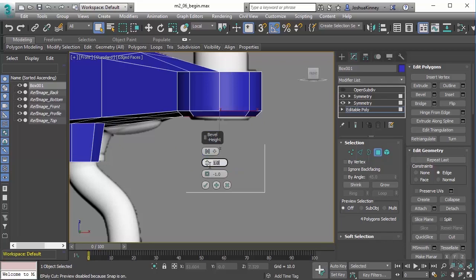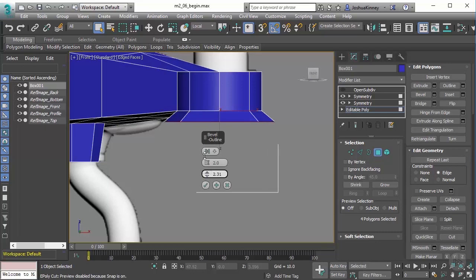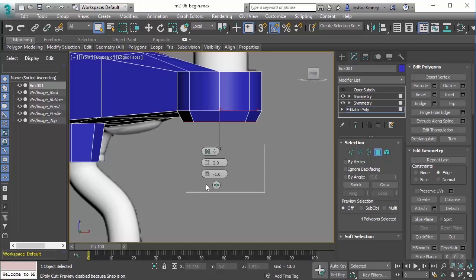And then we have this taper amount or outline amount, I should say. And you can adjust the taper on that. So in this case, we wanted to do negative one on that. And then we'll just simply hit Okay. You can see here that bevel is very similar to extrude, it just allows us to do one quick step that we would normally do.